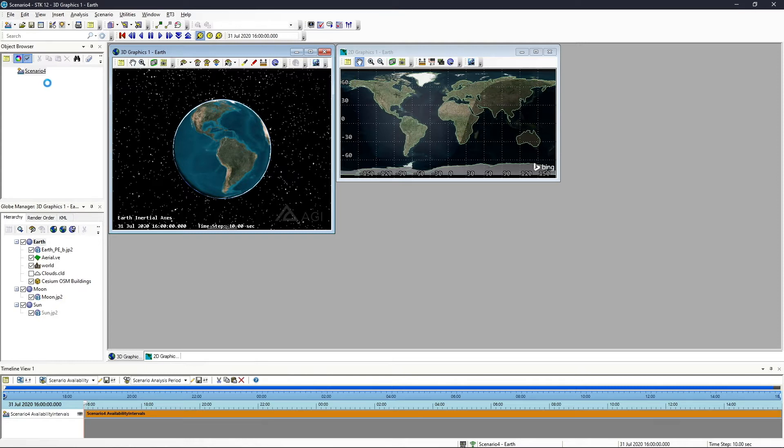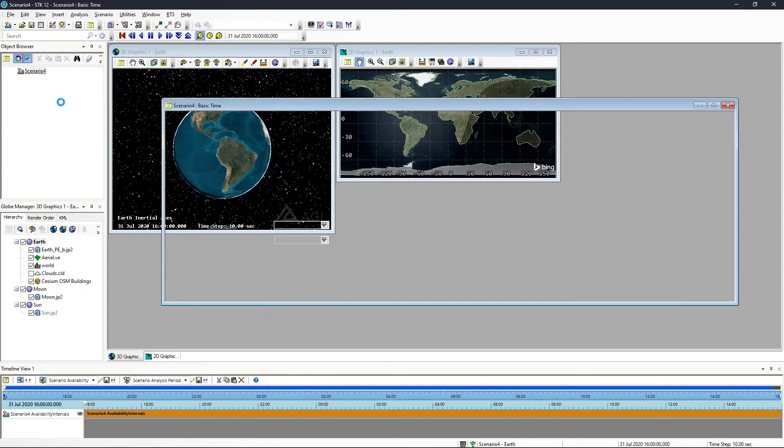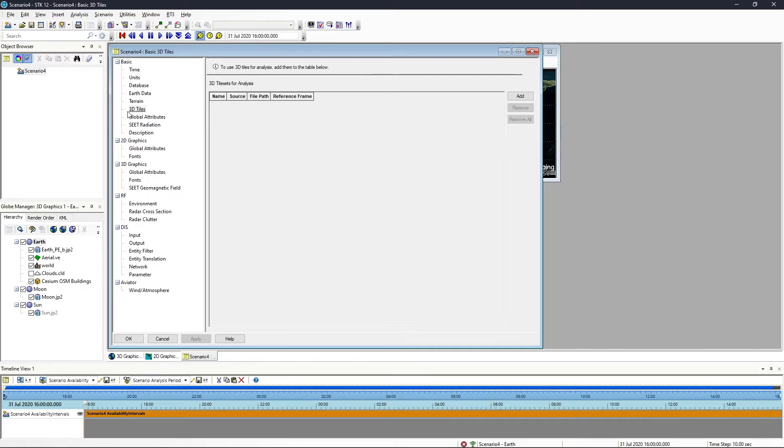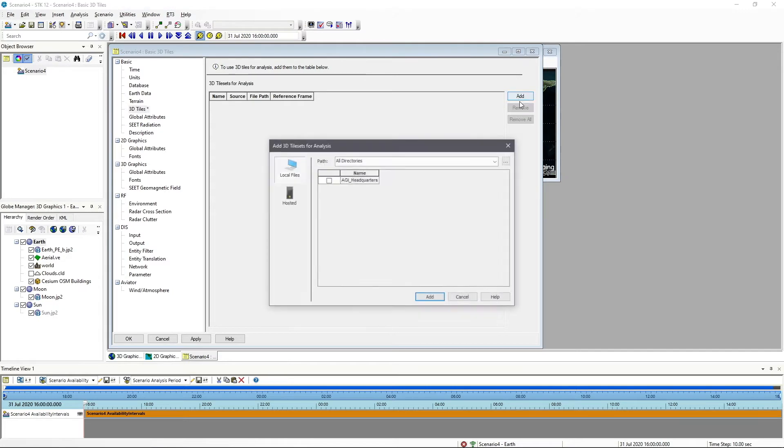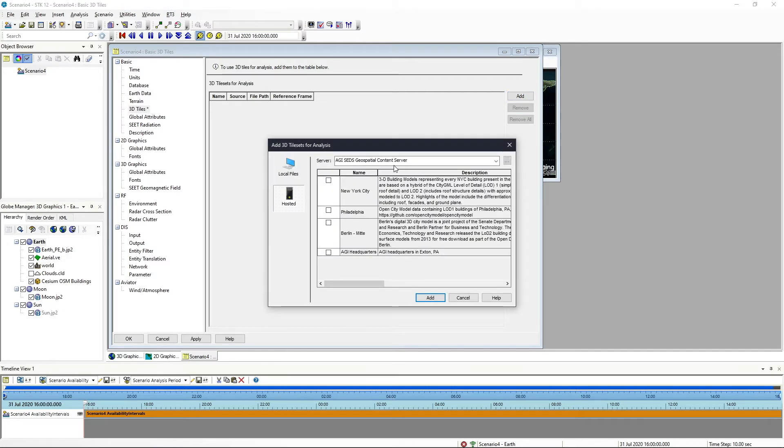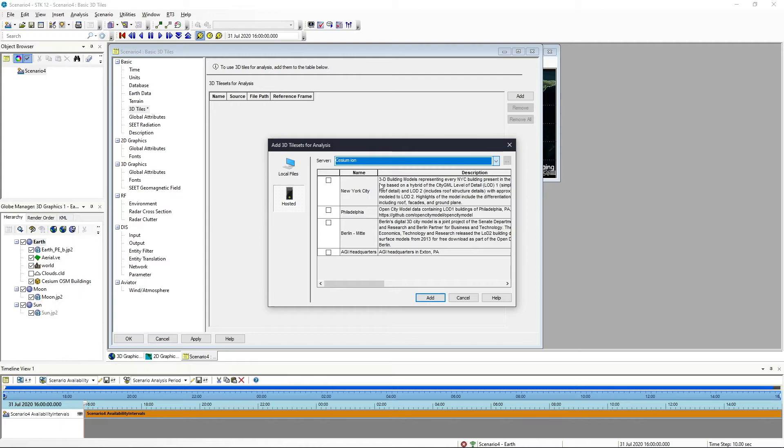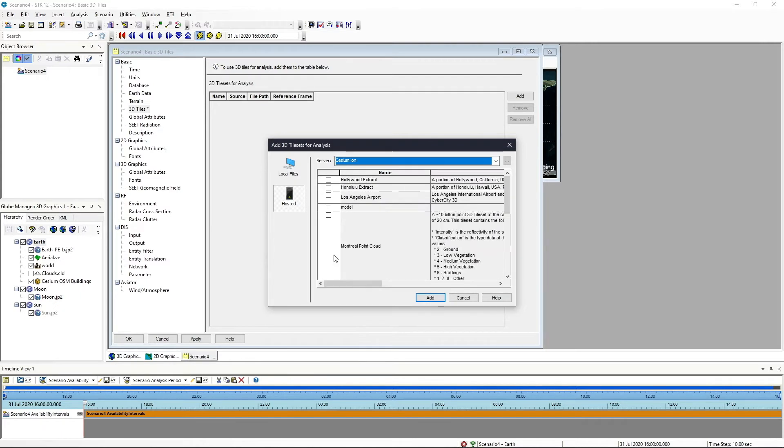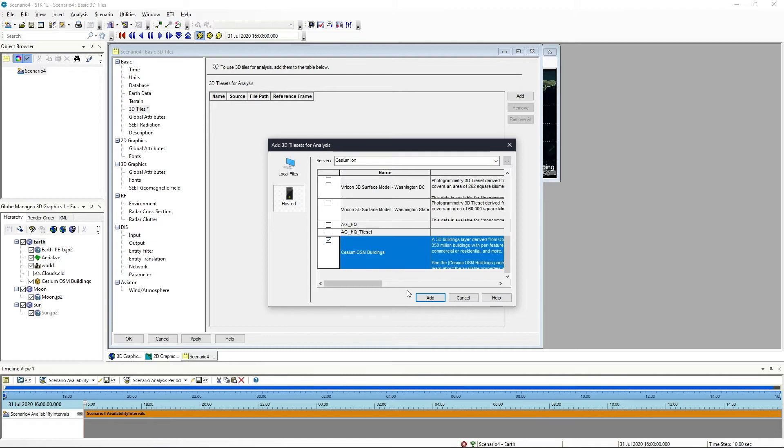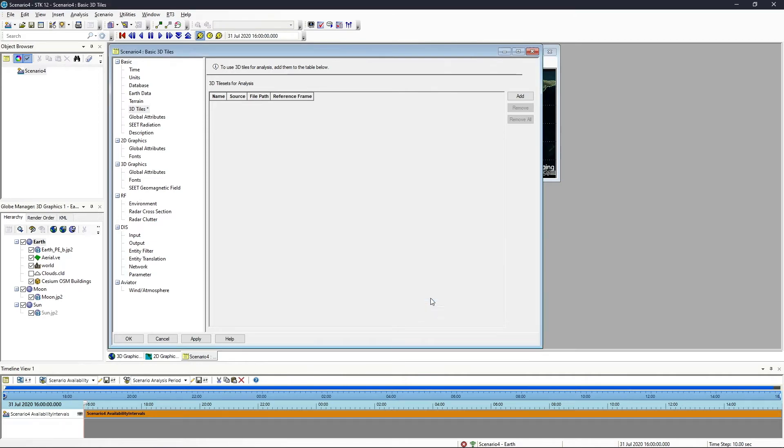The next thing we'll want to do, if we want to use this for analysis, is double click on the scenario and go to the basic 3D tiles page here, click add, and follow those same steps that we did to add it visually. We'll wait for this to render in, scroll down, and select the Cesium OSM buildings. We'll click add there and it will take a second to add this to our analysis capabilities.